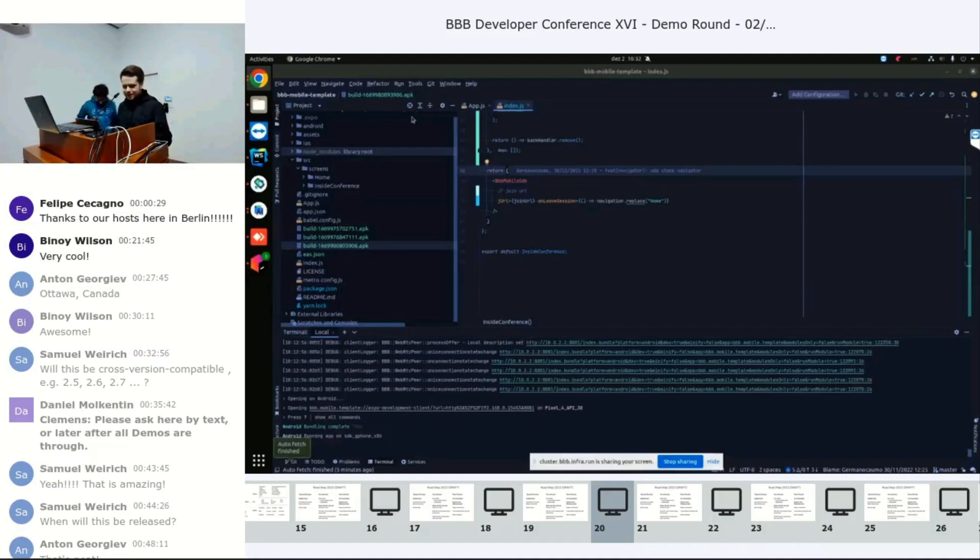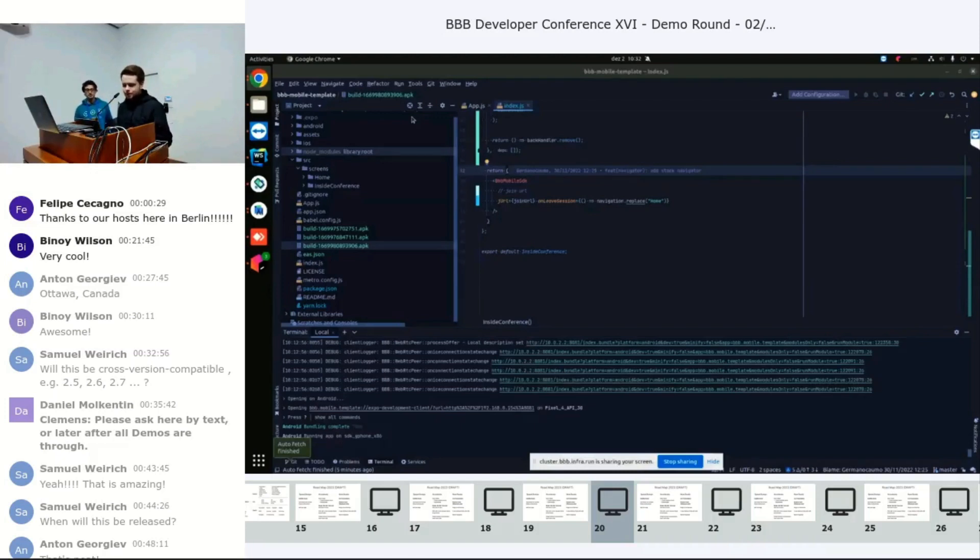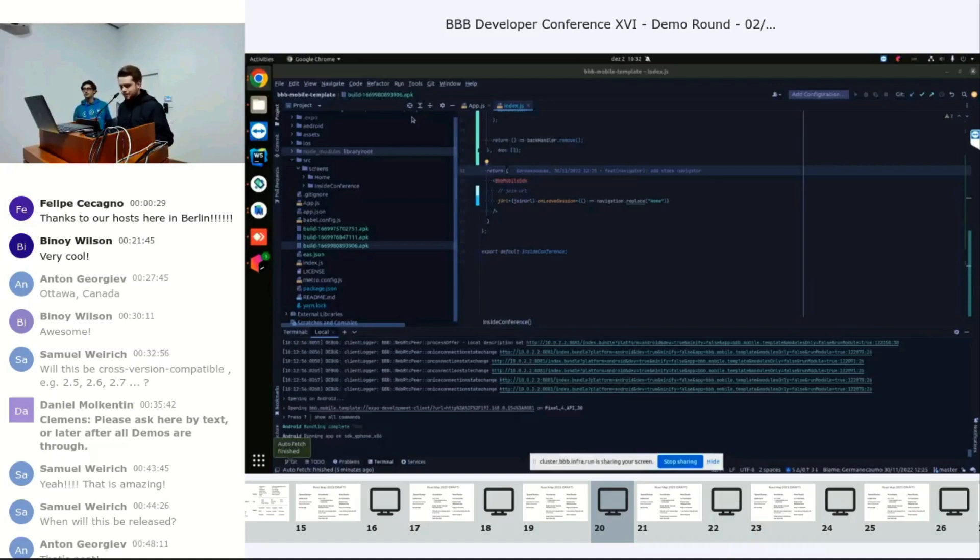For this SDK to be used, with this it is possible for anyone to add, build, and modify their own mobile application in React Native that uses the BBB as a video conference.